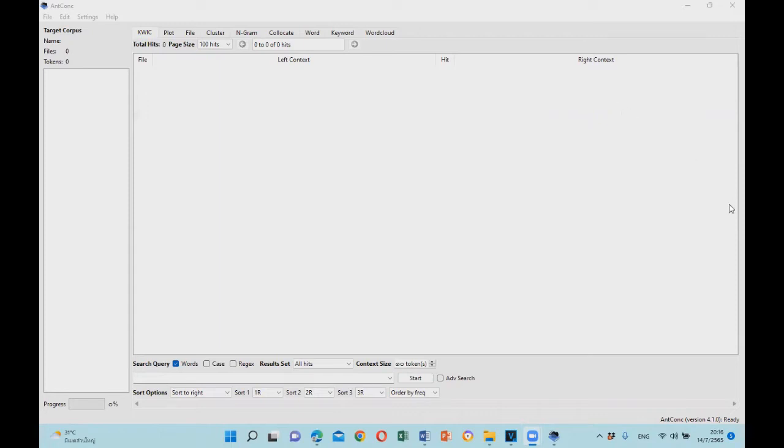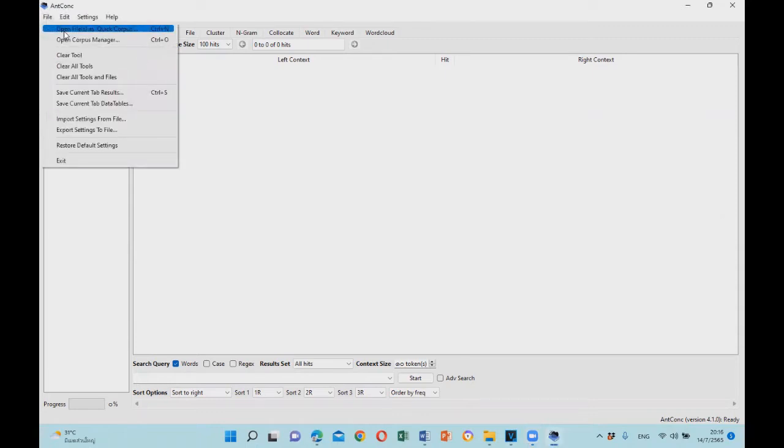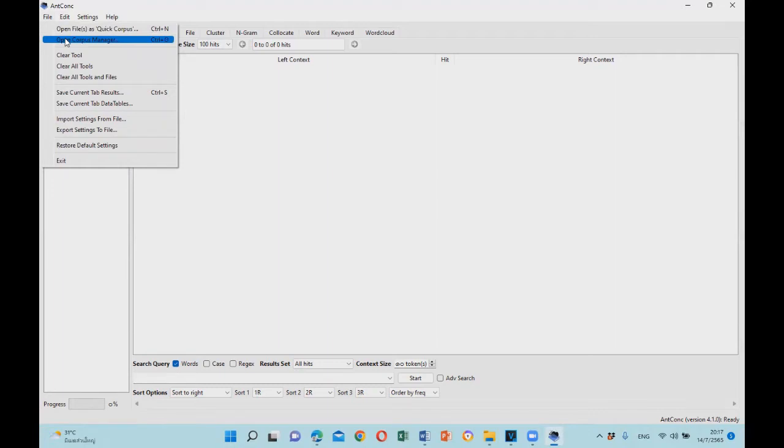This version allows you to keep your corpus in the corpus library in AntConc. There are two ways to load your corpus: open files as a quick corpus, and loading your corpus through the corpus manager function.